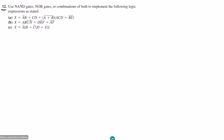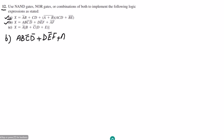Welcome back. This is question number 12. Previously we solved part a; today we are going to solve part b and part c. In part b we have the expression: ABC'D' + DE'F + (AF)' = X. We have to use NAND gates, NOR gates, or a combination of both to implement this logic expression.